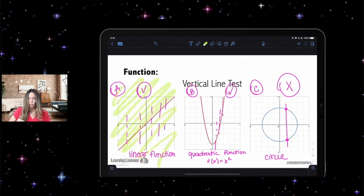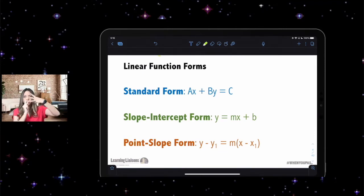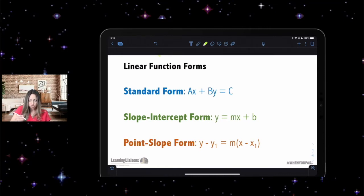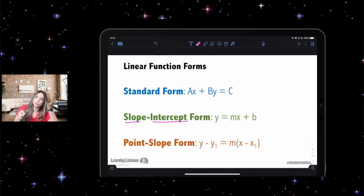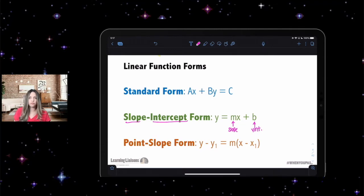So, linear functions — that's where we're going to focus today. Linear functions have three different forms: standard, slope-intercept, and point-slope. Mathematicians are not creative when they name things, which is beneficial because the name gives away what information it contains. Slope-intercept form literally includes the slope and the intercept: m is your slope, b is your y-intercept.